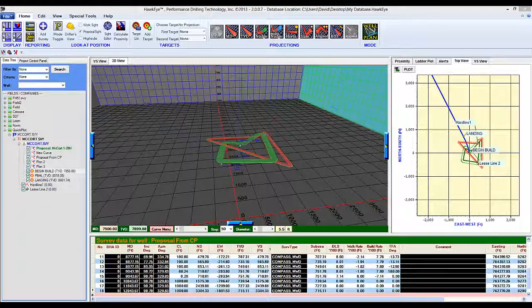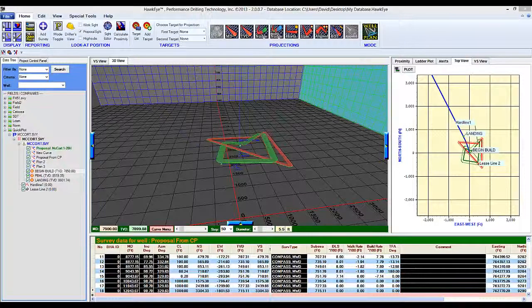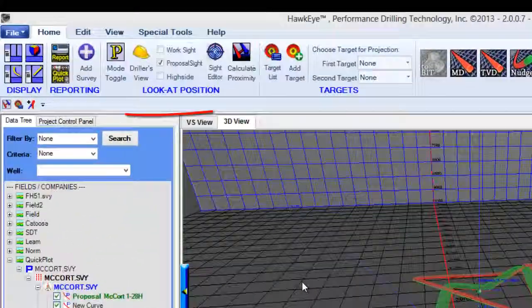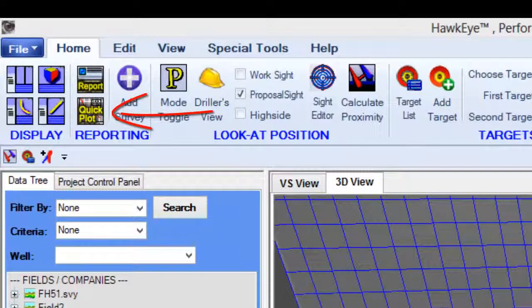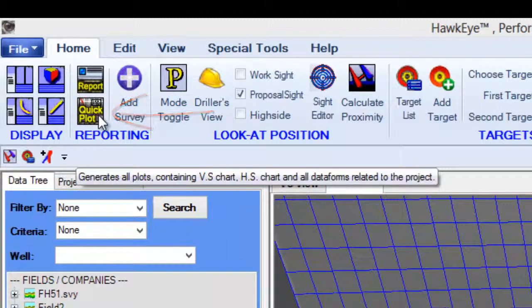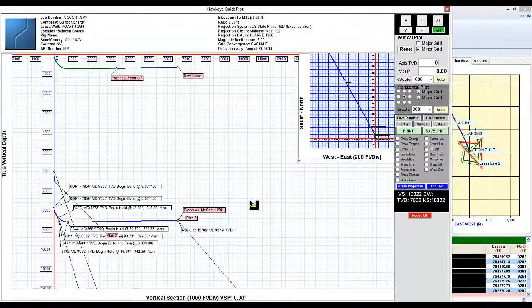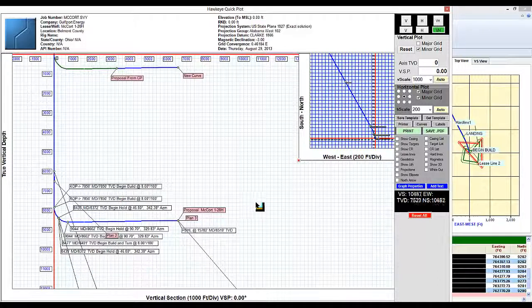Creating plots in Hawkeye has never been easier. Basically everything you need to do you can do it within the plot module. Launch the quick plot by clicking this button over here and from here we can see we have a rough assembly of what we need to do.